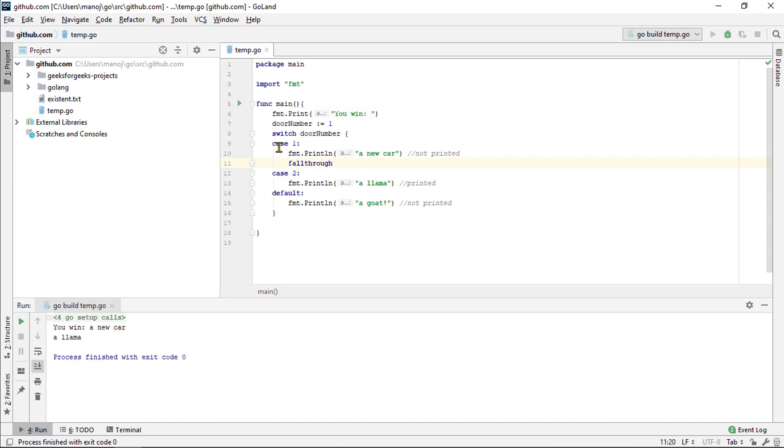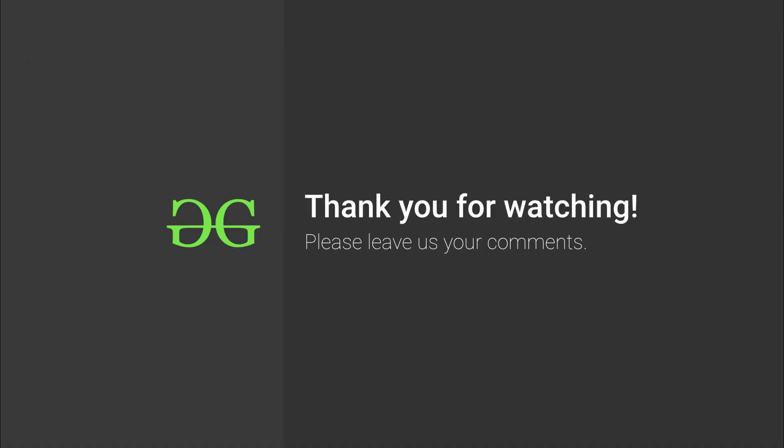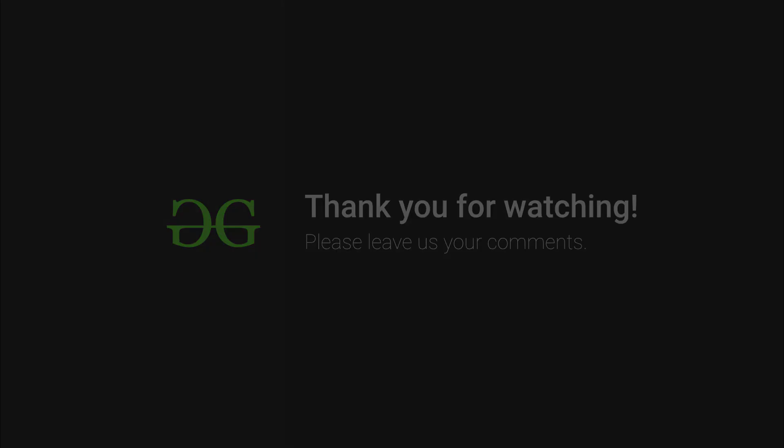Well, I guess this is the end of the video guys. I hope you like this video. If so, drop a like. See you in the next video. Happy coding until then.